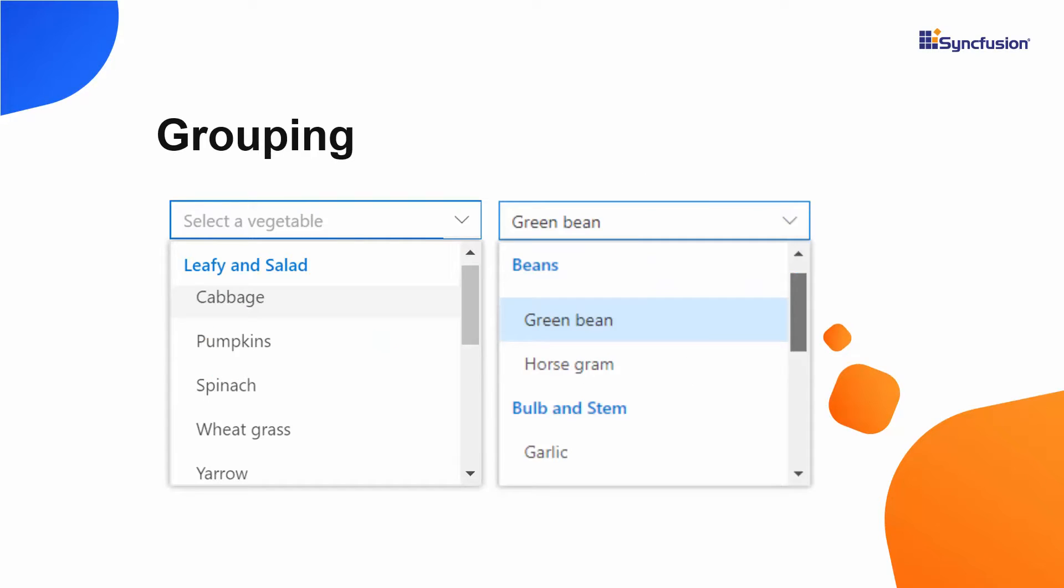Looking at this example, you can see the Multi-Select drop-down displaying different vegetable names. These vegetables are grouped under different categories like leafy and salad, beans, and bulb and stem.